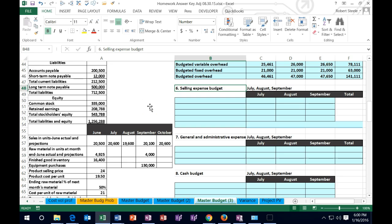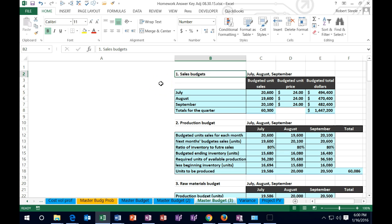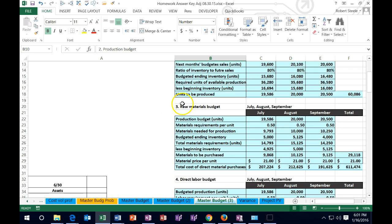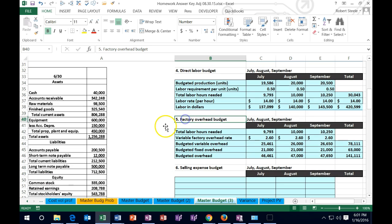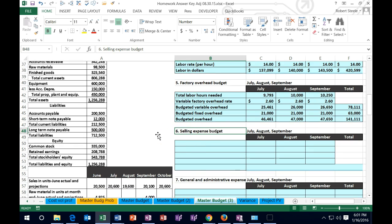In this lecture we're going to continue with the master budget, moving on to the selling expense budget. Let's review the process: we need to go in order, starting with the sales budget, then the production budget — how many units we need to produce to meet sales. That tells us how much raw material to purchase and how much to pay in wages, followed by factory overhead with variable and fixed portions. Now we're moving to the more miscellaneous budgets, which vary by industry.